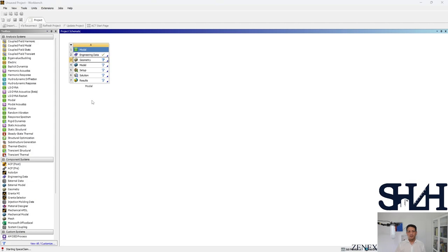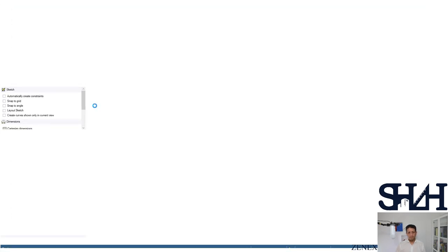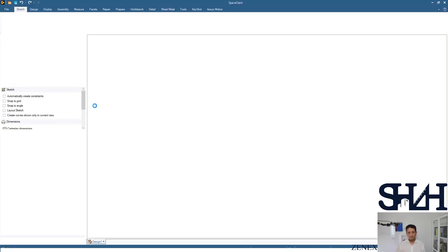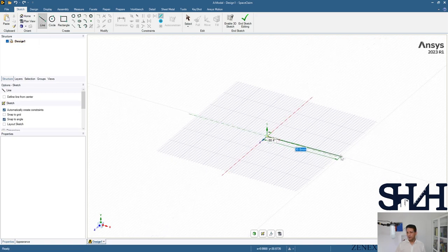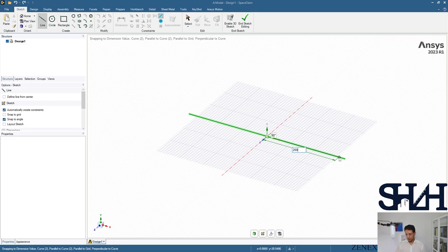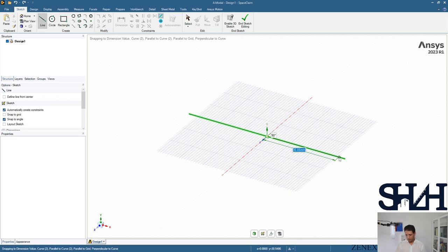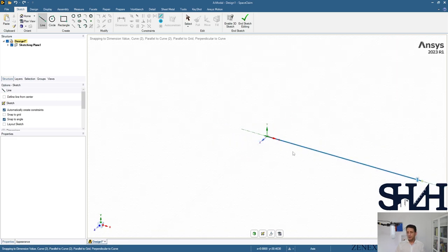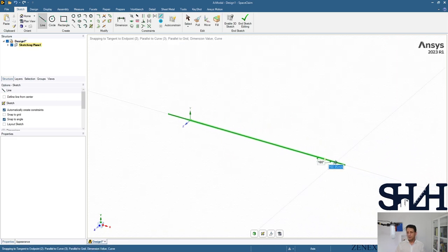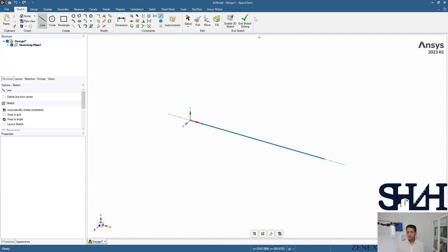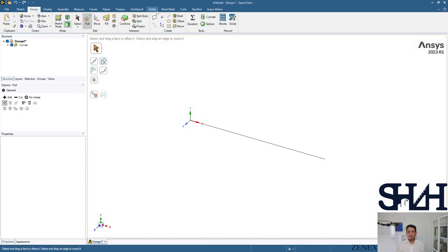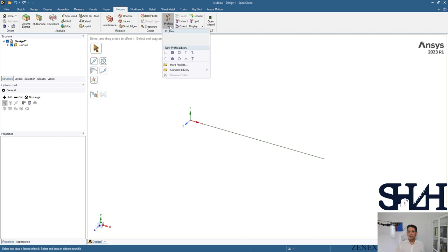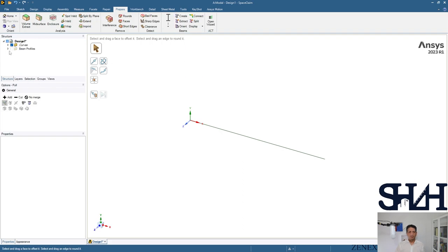Simply you can sketch a line from here, and the length was 2000 millimeters. Generate the sketch. Then from the Prepare menu here you can select, for example, I-beam.